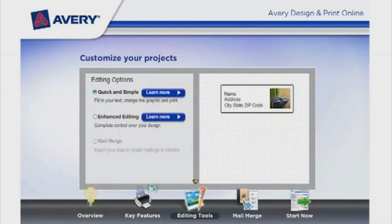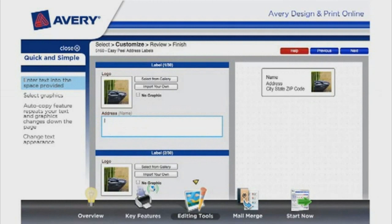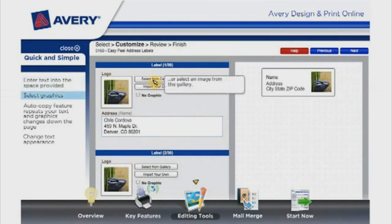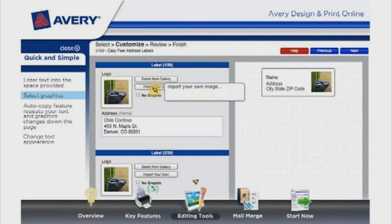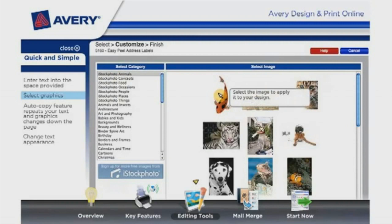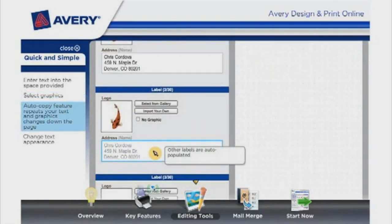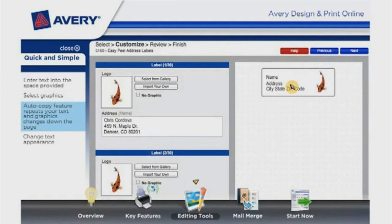Customize your project with our editing options. The quick and simple option allows you to enter text in the space provided. Select graphics from the image gallery or import your own pictures. The auto-copy feature repeats your edits down the page as you work.